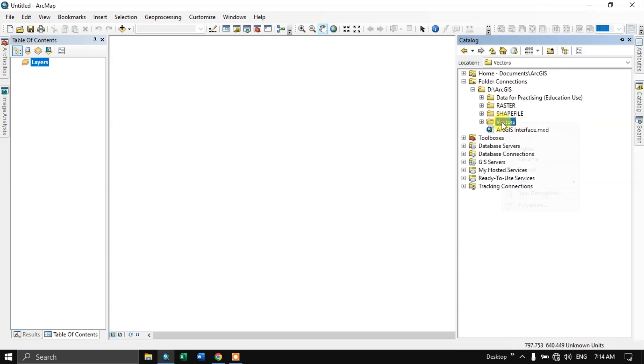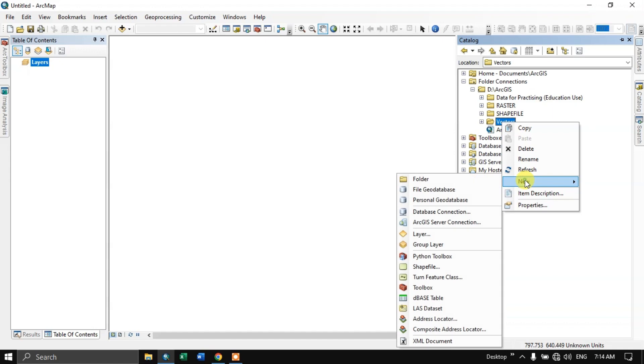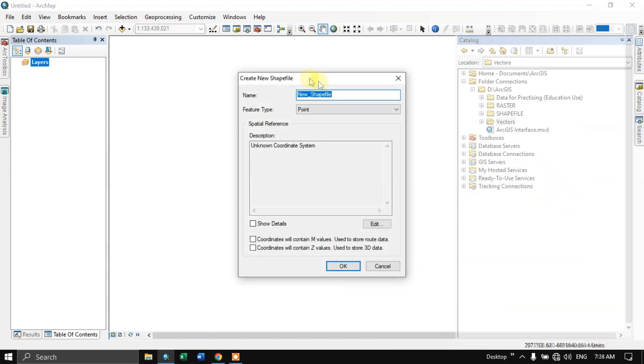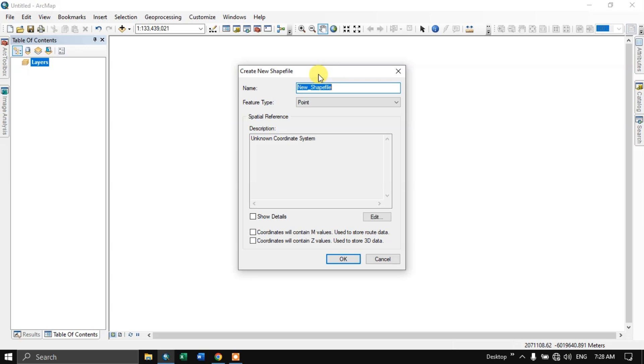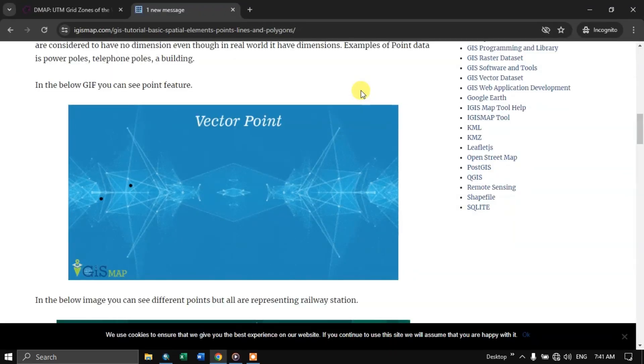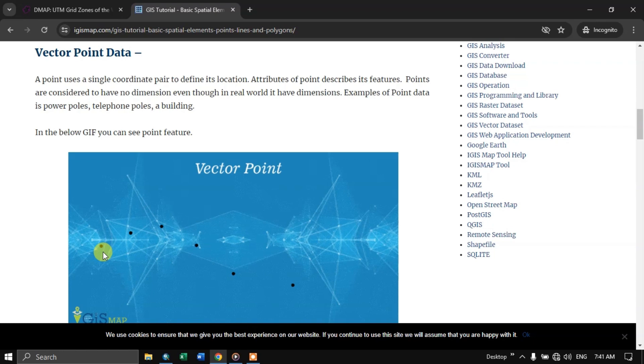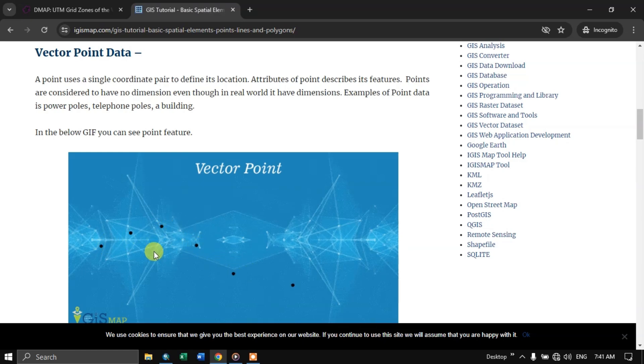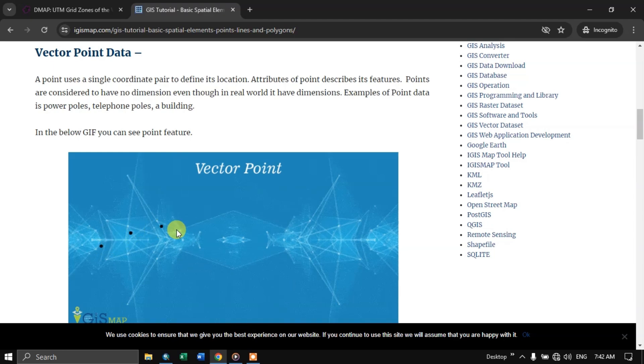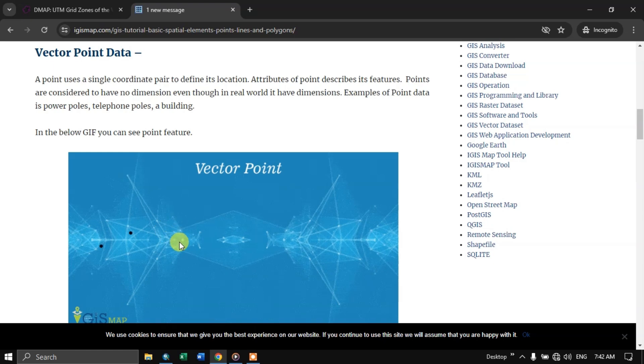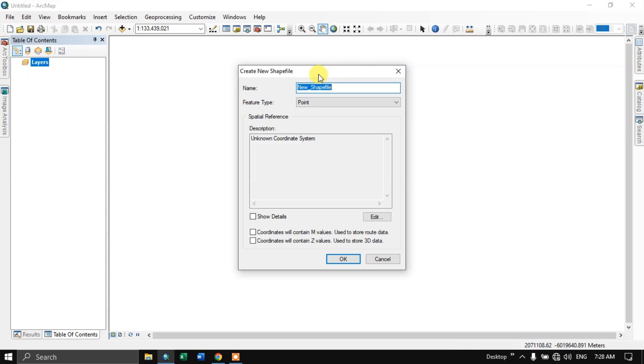Now click on this vector and select new and select shape file. So first, let us understand what is point. You can see here an explanation. The point is nothing but a single coordinate pair defining its location. For example, you can see here these points. So it is having a location. It may be telephone poles, or it may be individual buildings, or it may be a tree species. So it doesn't have any dimensions. It just represents as a location. Single coordinate pair system. It doesn't have any dimensions.